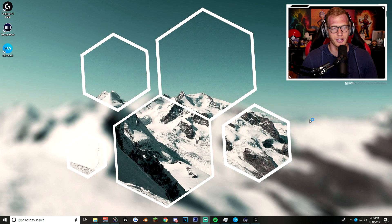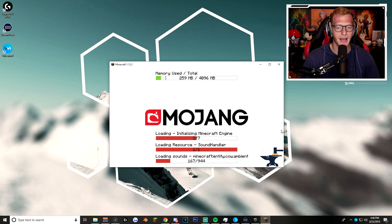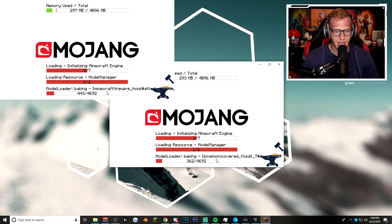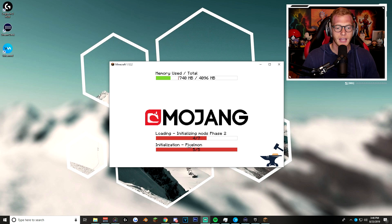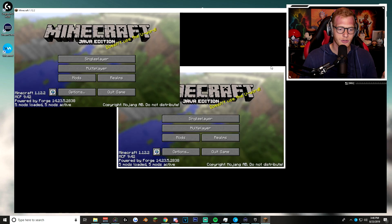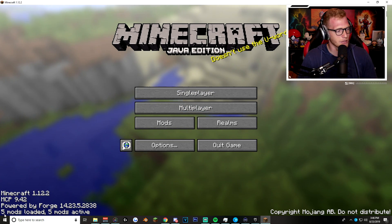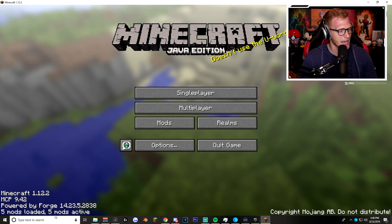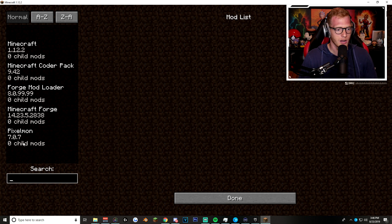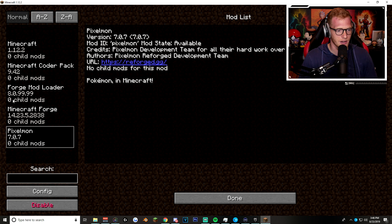Everything should be good to go. Here is Minecraft loading up — you can see it's working because it has the Forge hammer, and it's loading in all of the Pixelmon mods. You can see it says 'Initializing Pixelmon mod' — it's going to pretend like it's crashing for a second but that's okay. You can tell it worked because in the bottom left it says '5 mods loaded, 5 mods active.' If you click on your mods folder, you'll see Pixelmon is right there.